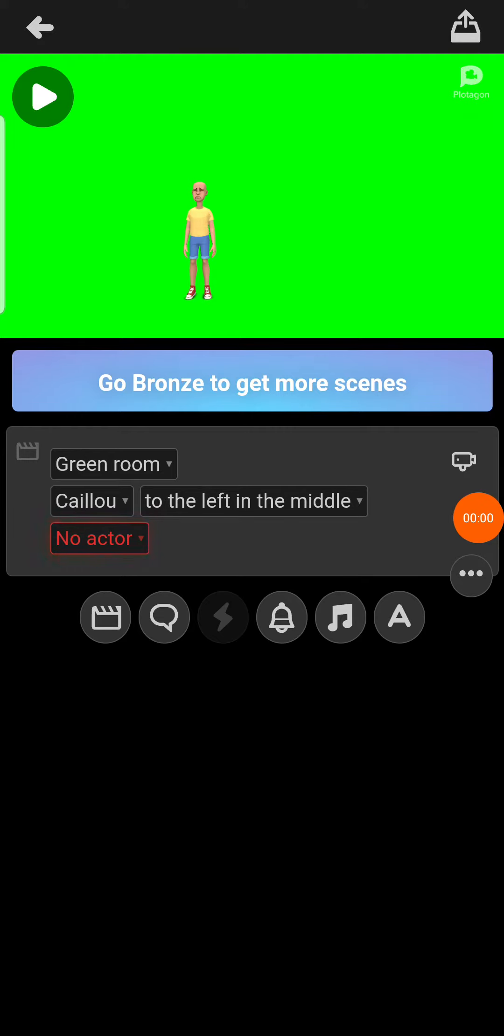Hey guys, welcome back to another video. So today, I'm going to show you guys how to make Plotagon characters cry.